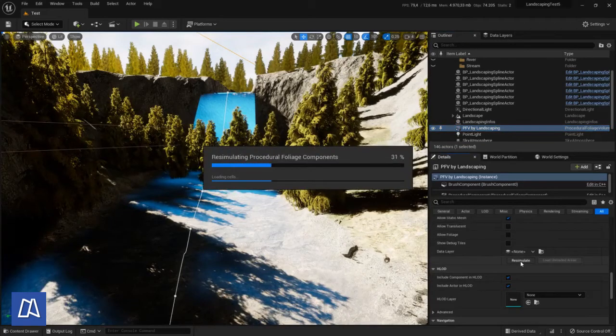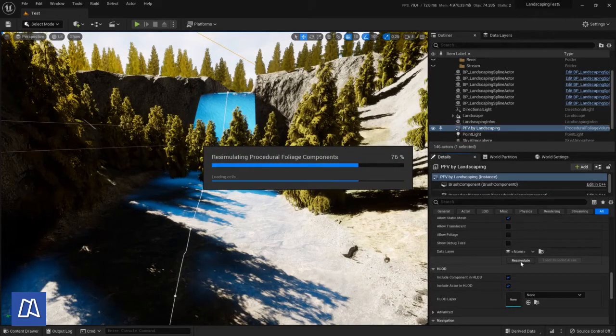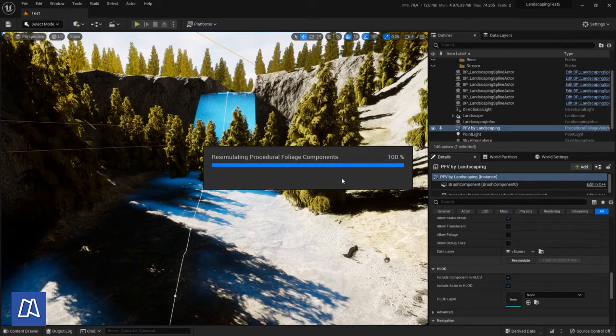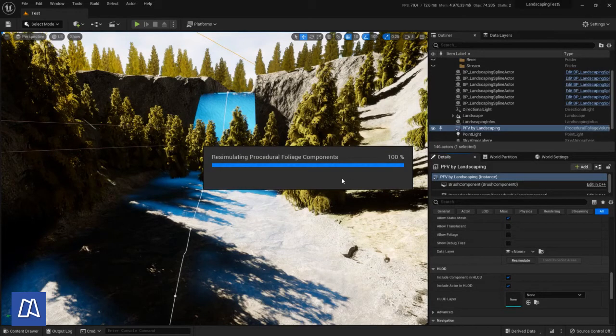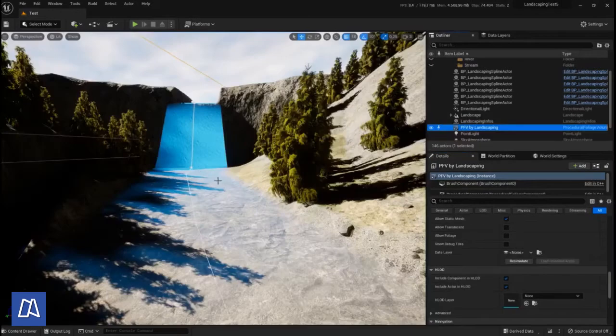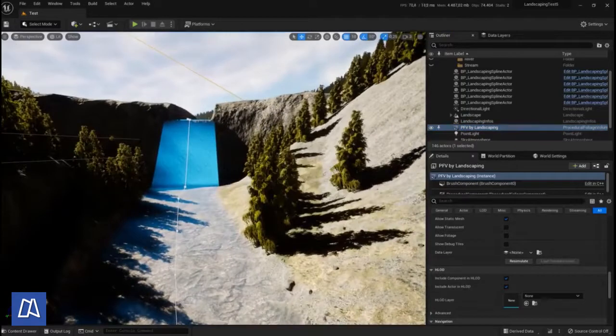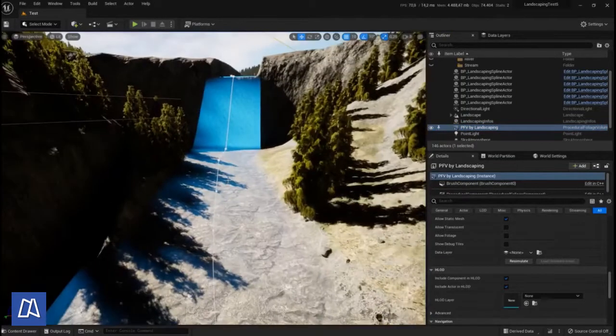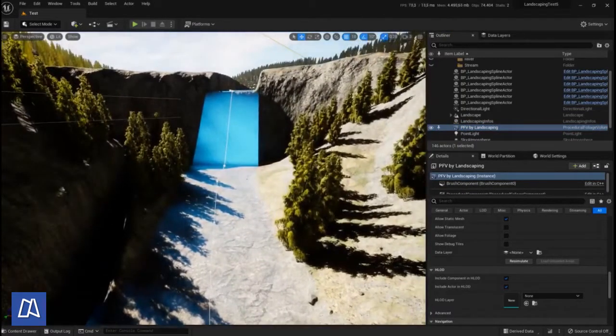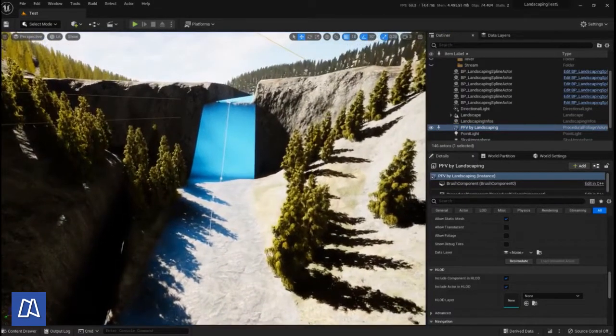For demonstration purposes I think it is okay. We re-simulated the particular foliage tool here because there was an issue with the paint layer. We fixed it and now we have a river. We can see the river flowing freely without trees in the way.